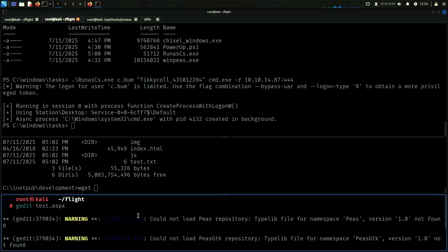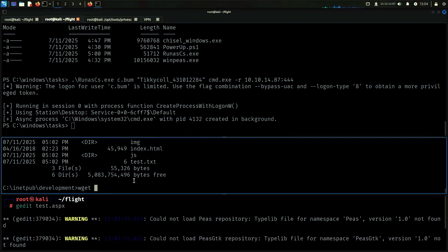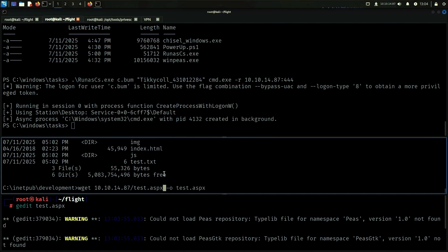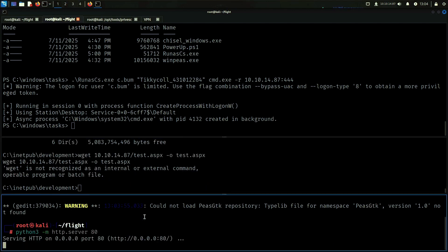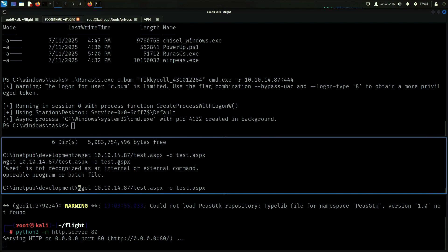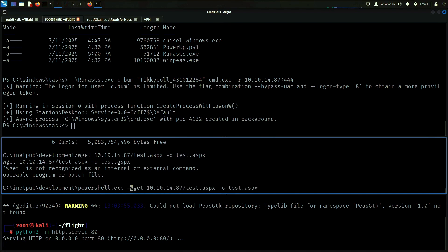On this user, we do a test.aspx — outputs test.aspx — then we take our IP and transfer the file.